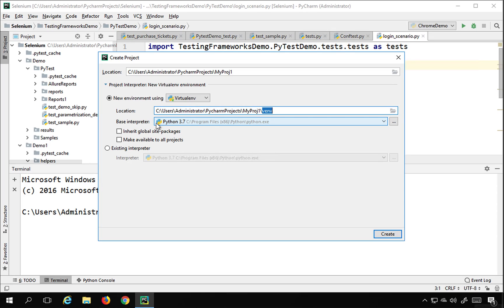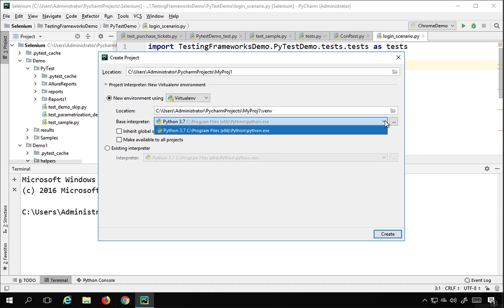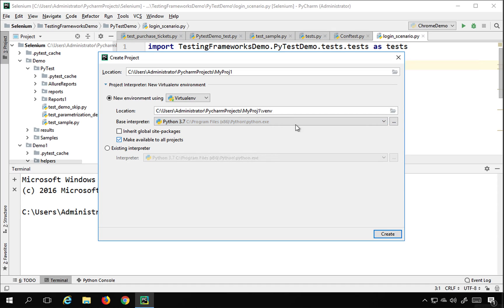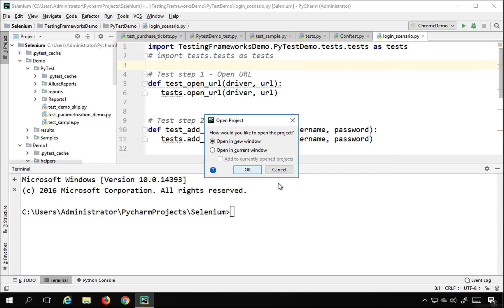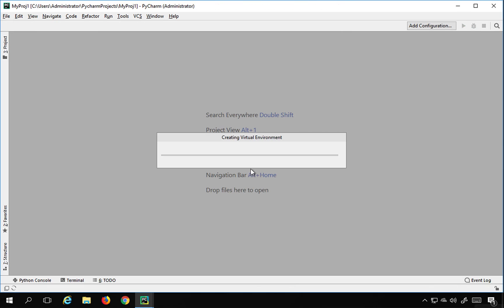By default it will give the location of this project and a venv folder, so I will keep that. It is asking for the base interpreter — here you will get a list of all base Python installations on your system. On my system I just have Python 3.7, so it gives me a single option. You can also check 'inherit global site packages' or 'make available to all projects', but for now I am not checking those, and I will click Create and open in a new window.